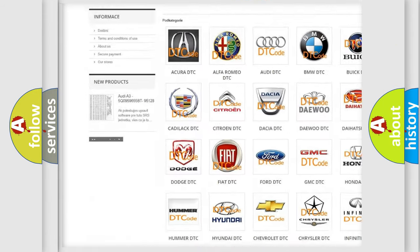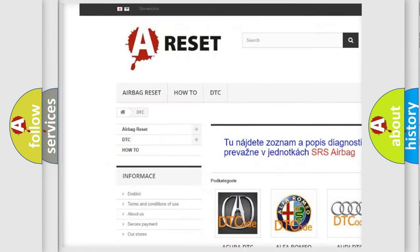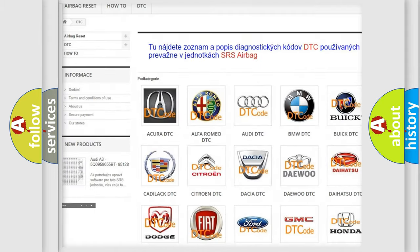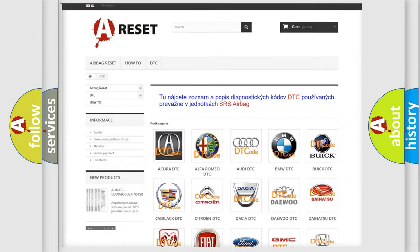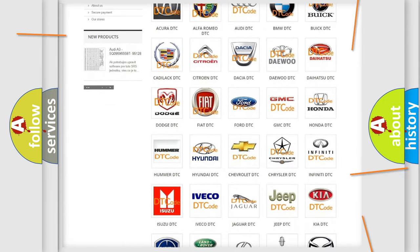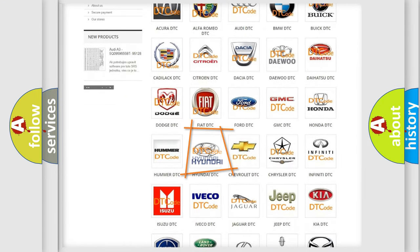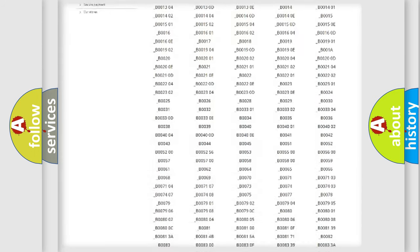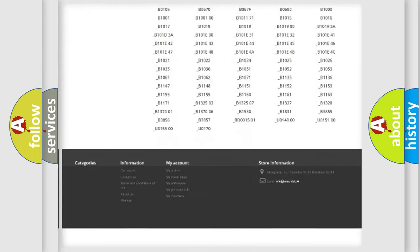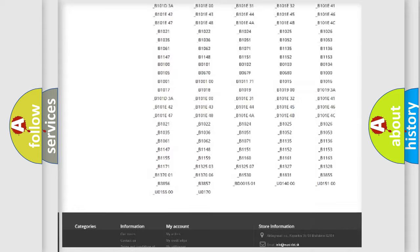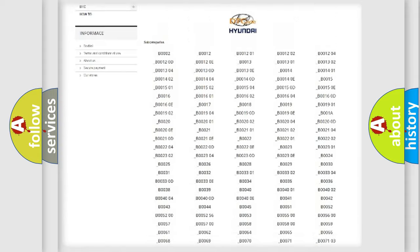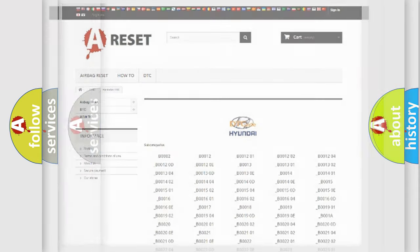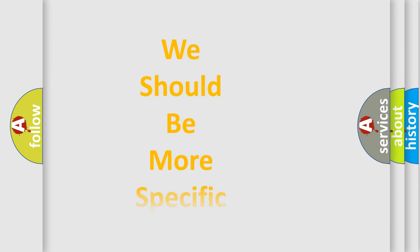Our website airbagreset.sk produces useful videos for you. You do not have to go through the OBD2 protocol anymore to know how to troubleshoot any car breakdown. You will find all the diagnostic codes that can be diagnosed in Hyundai vehicles, and also many other useful things.